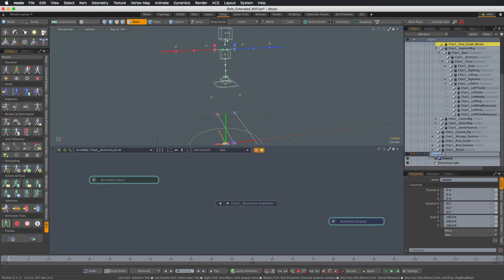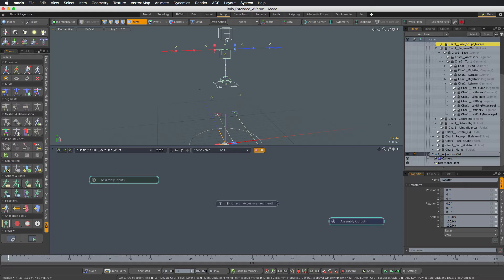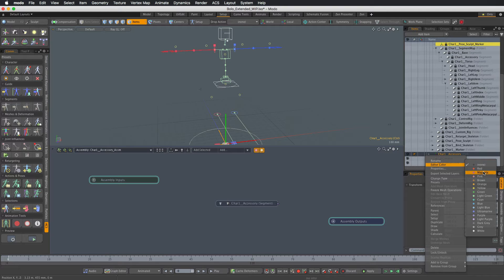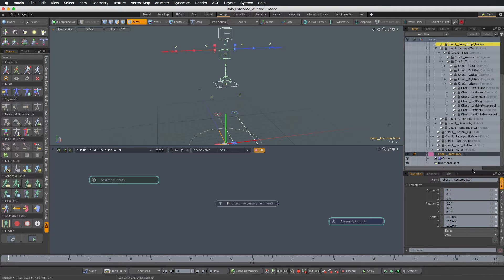I will call it character one, double underscore accessory, and then space, and in parentheses ctrl for control. Again, important to keep this naming convention. I'll set the color to magenta as well.